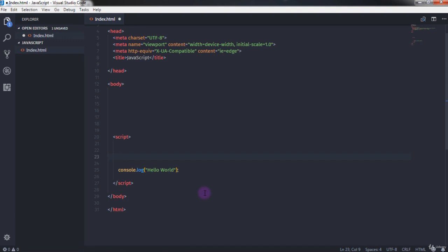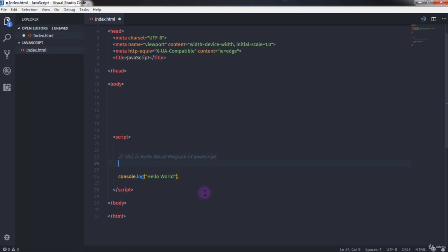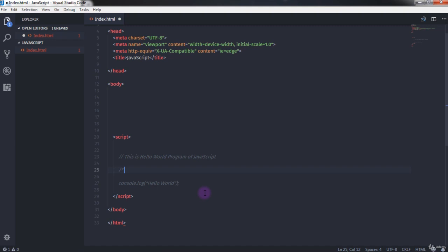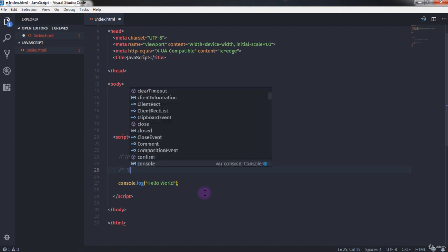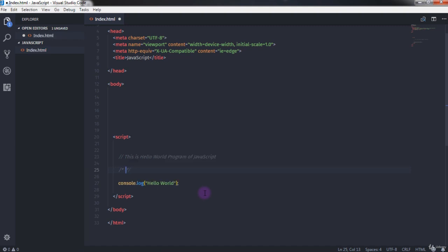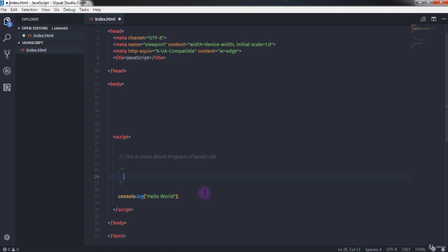Now to describe what we've done, we'll add comments. To insert a single-line comment, use two forward slashes and then write your comment. For a multi-line comment, use a forward slash followed by an asterisk to open, and close with an asterisk followed by a forward slash, then write your multi-line comment inside.